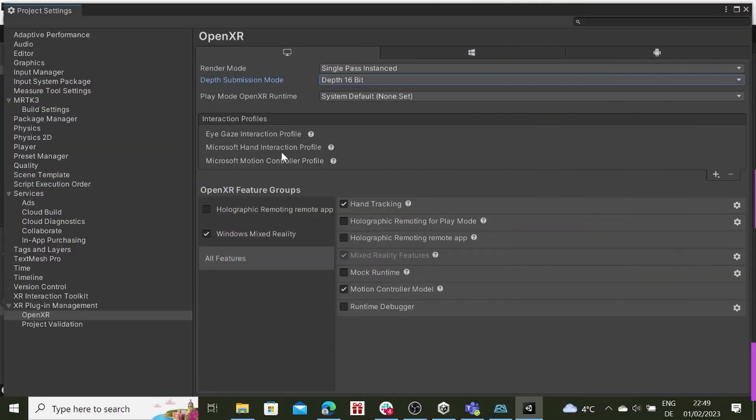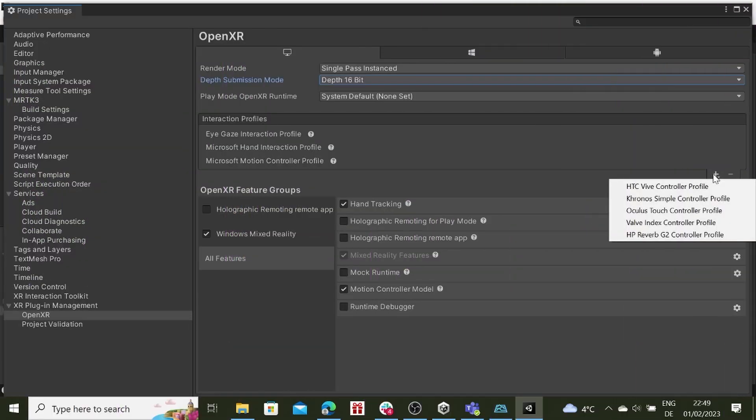Under the XR Plugin Management menu item, choose the Interaction Profiles.